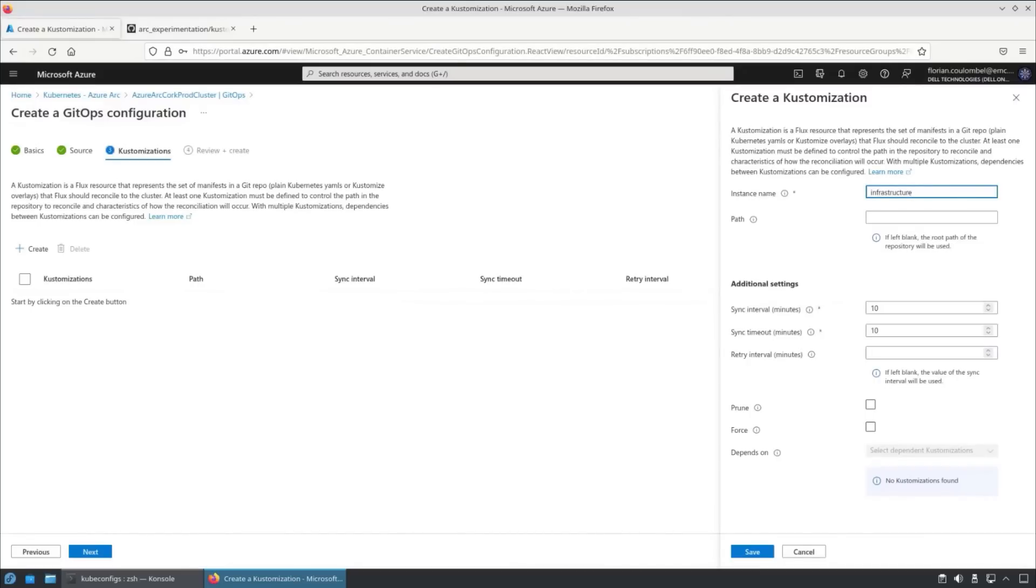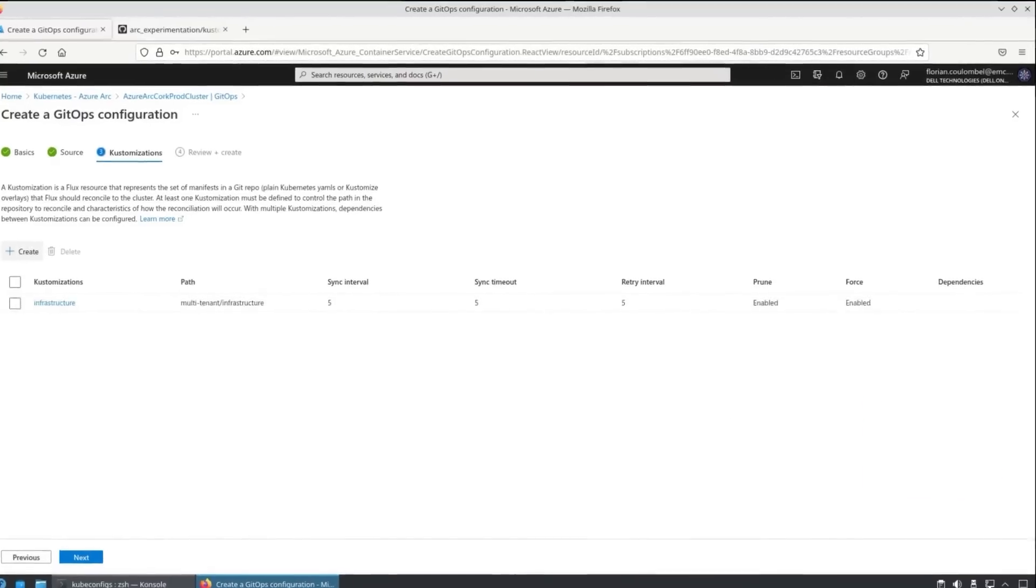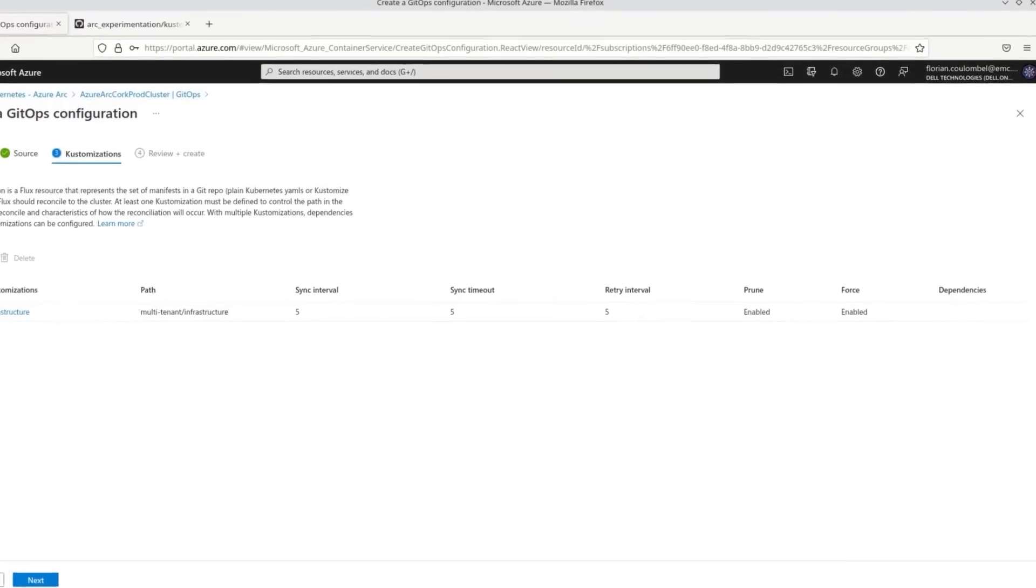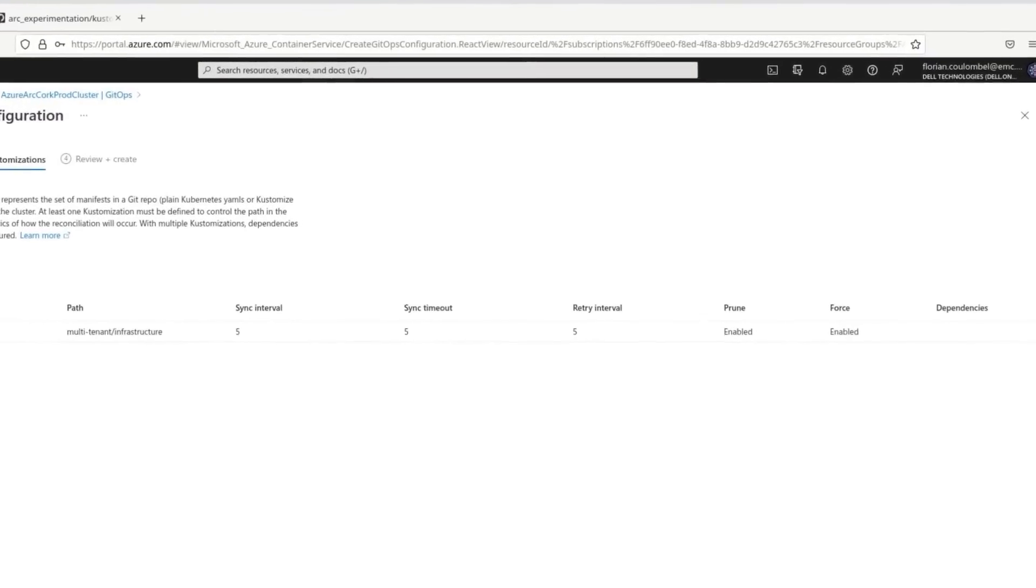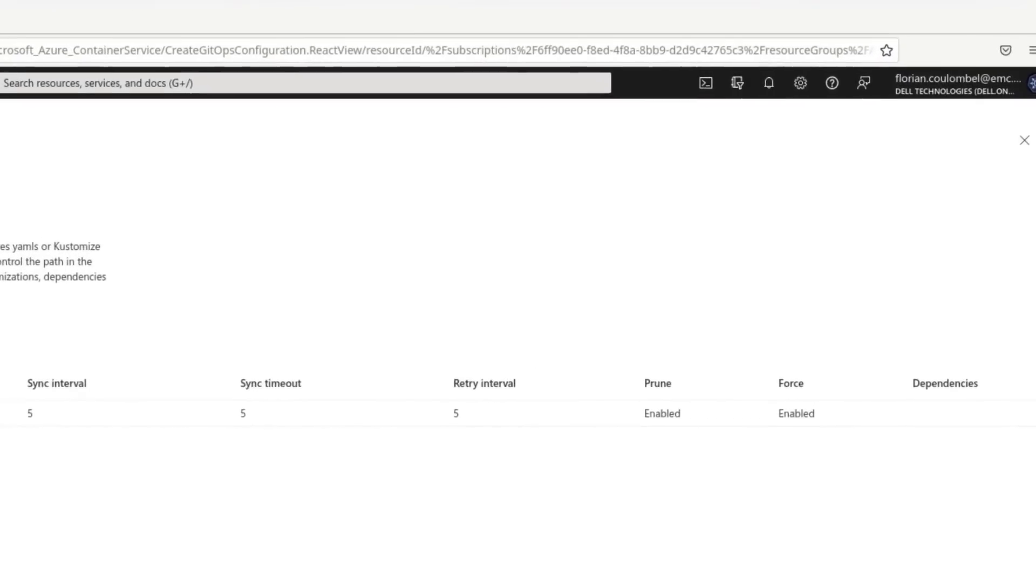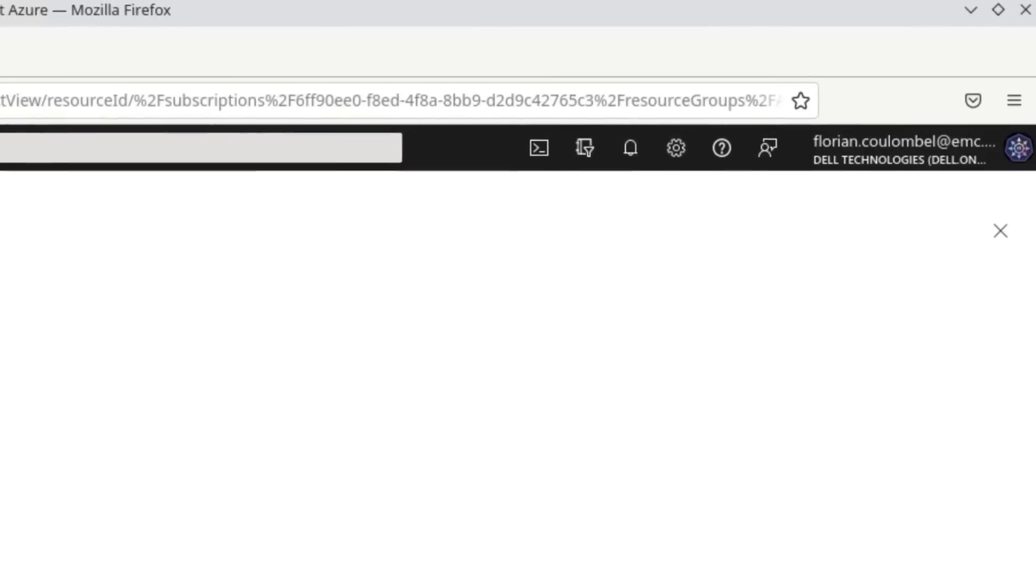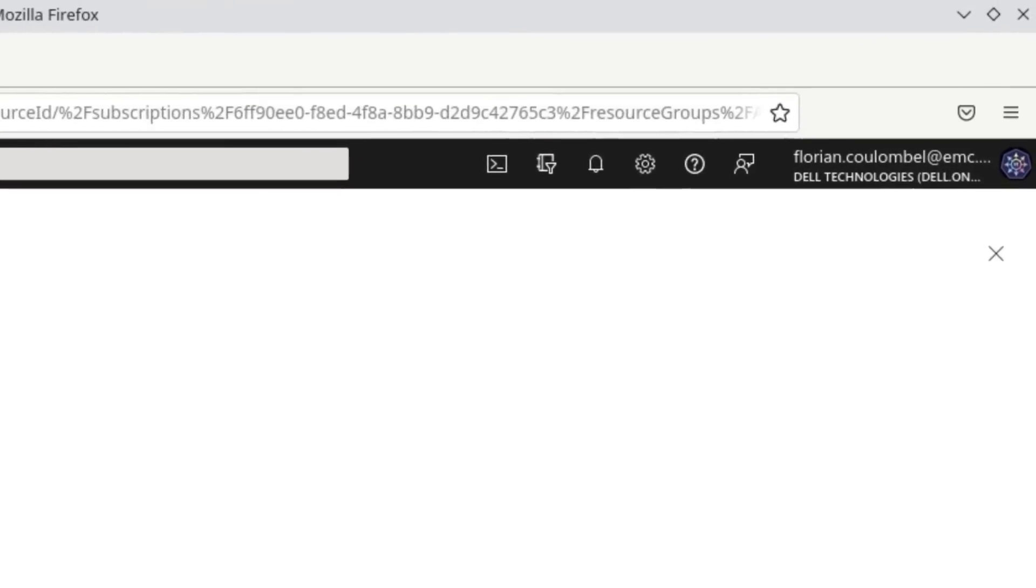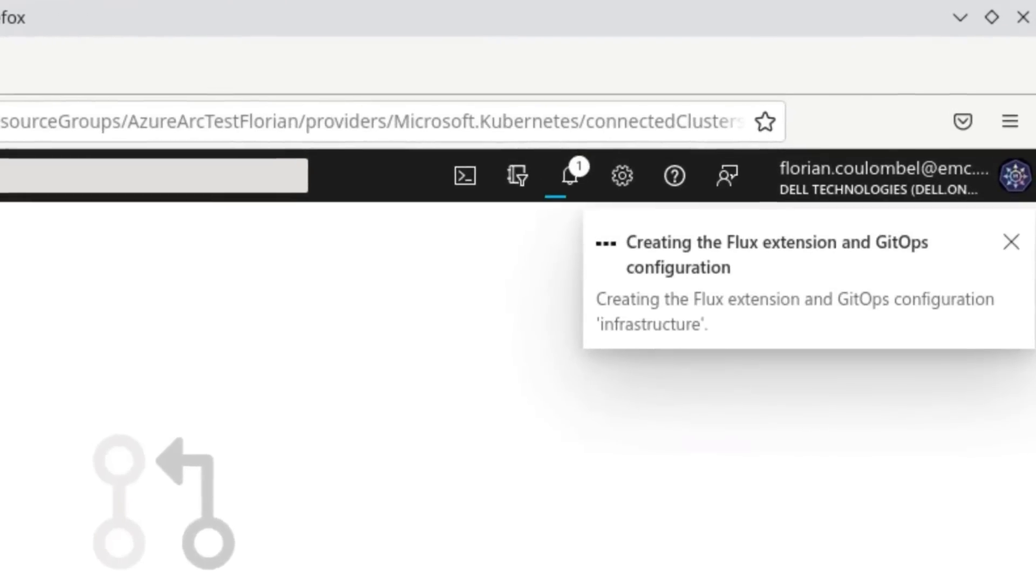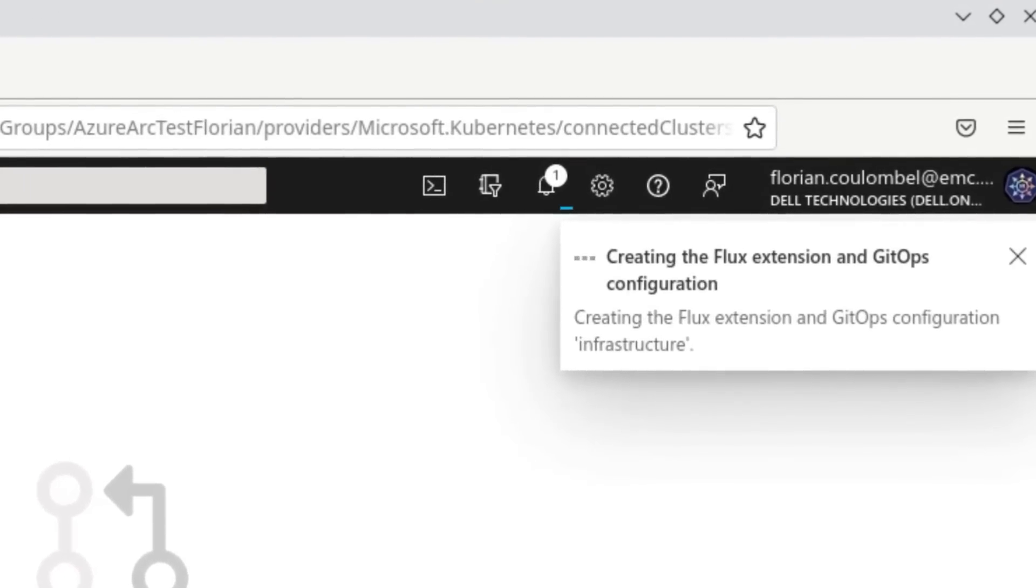Just put that information into the GitOps config. We're going to reconfigure the sync settings because we want to reconcile maybe every five minutes instead of every 10. It's customizable. And once that's done and applied, we will see within the GitOps workflow that things are now configuring.